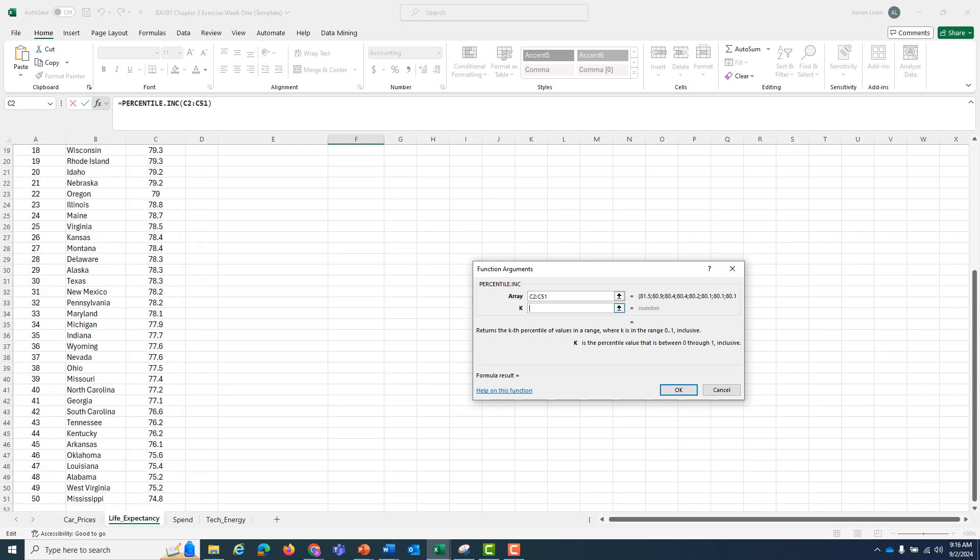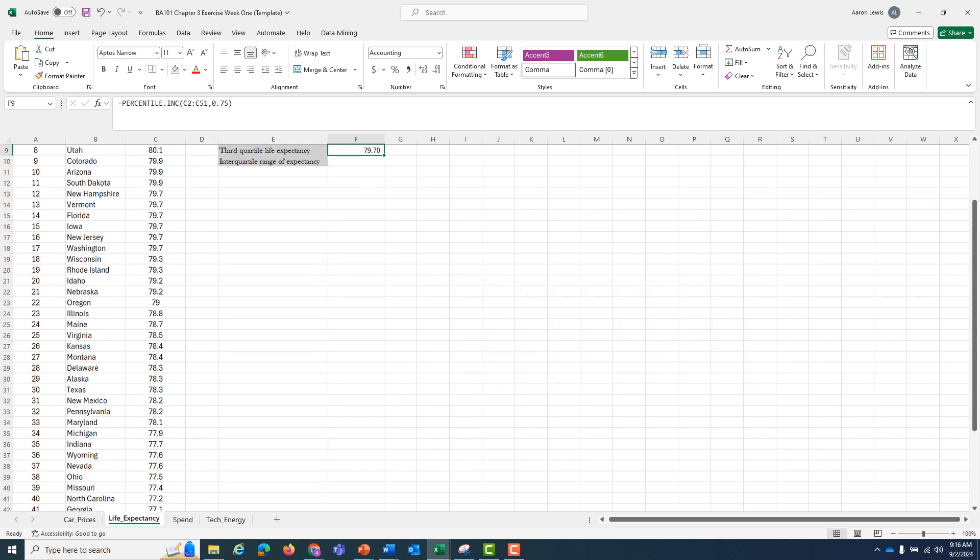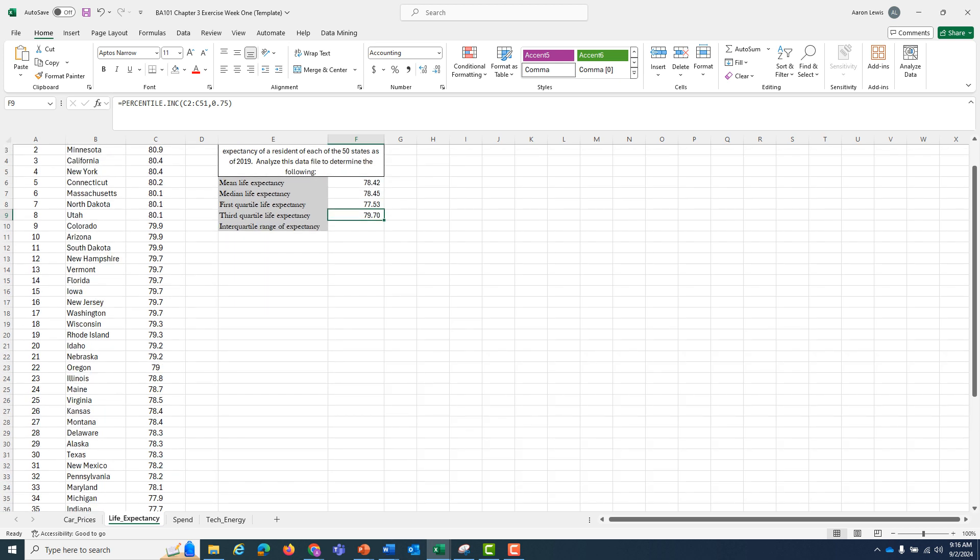Now I'm on the third quartile, and the third quartile is the point where 75% or 0.75 of the data lies below. So for my K, I'm going to put in 0.75. I'm going to hit OK, and it returns 79.70.